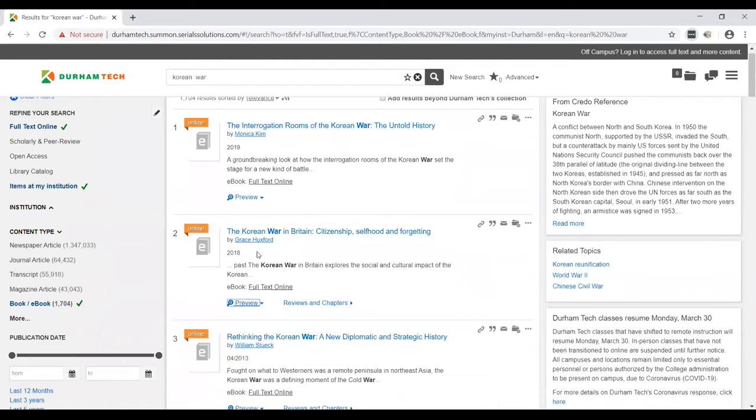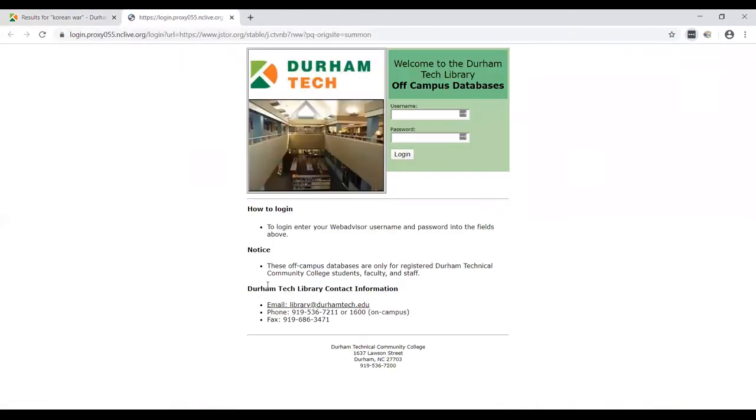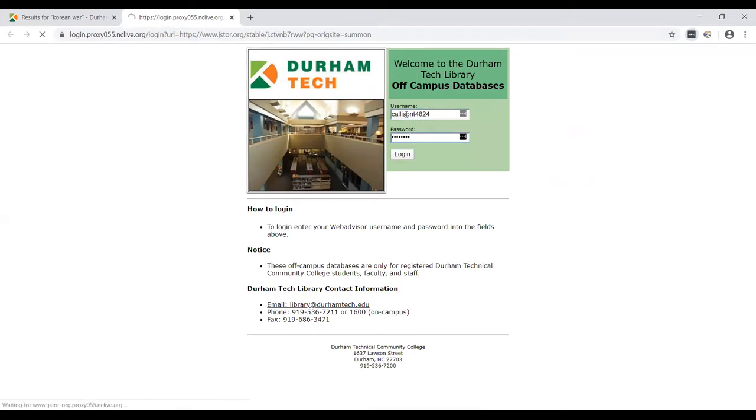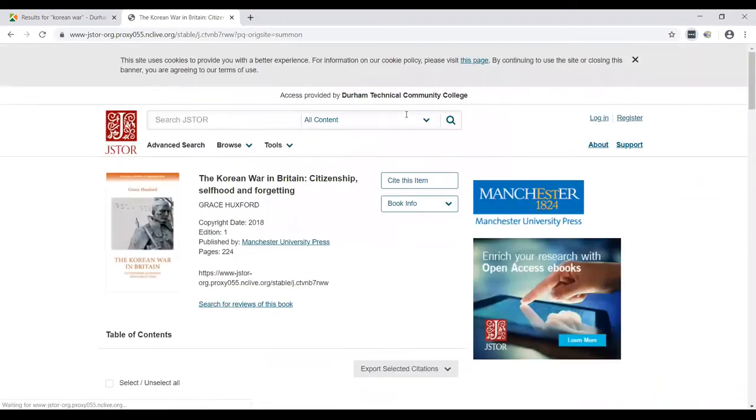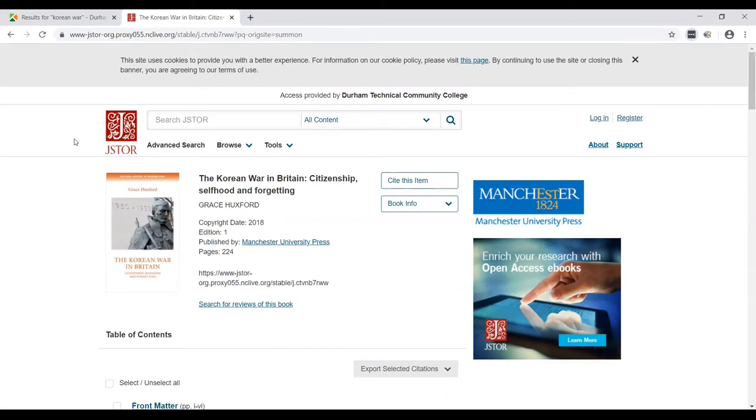Let's go ahead and look at the full text of this online. At this point, you will have to do this from home as well. You will need to log in with your DermTech ID and password, same as for Sakai, webmail, anything like that. That's because we're off campus. So we've come to JSTOR, a database that contains, among other things, ebooks. We're looking at the Korean War in Britain, citizenship, selfhood and forgetting.